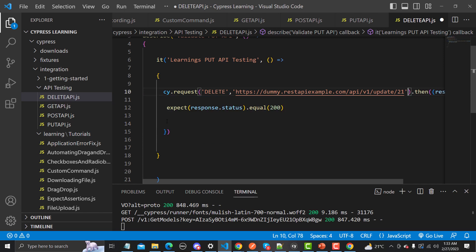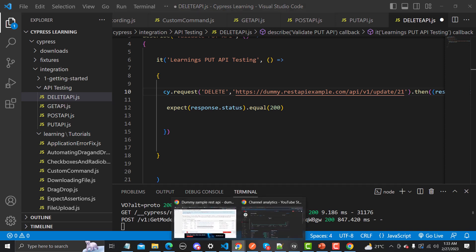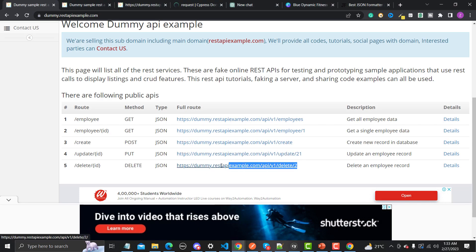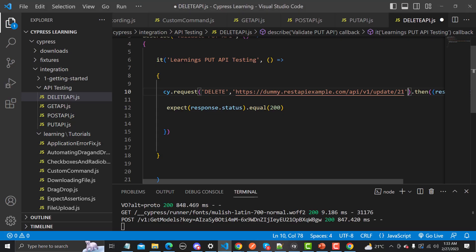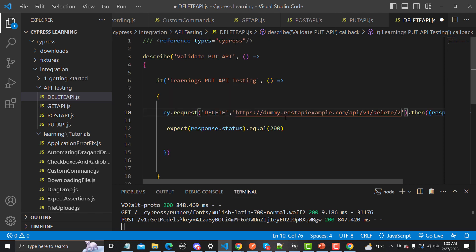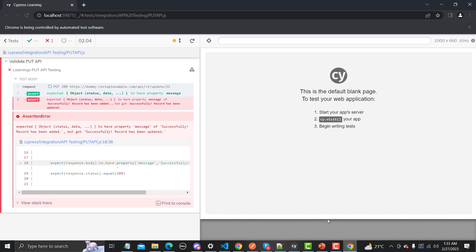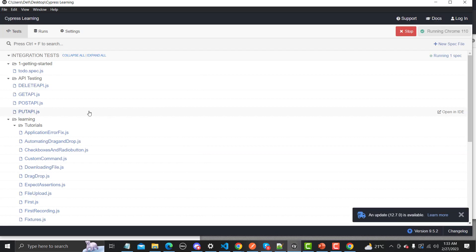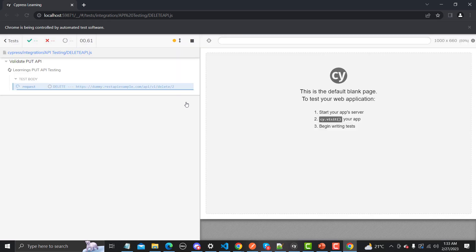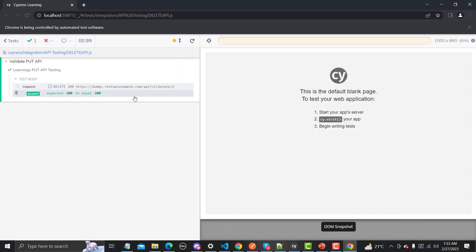Now we need to provide the URL for DELETE as well. Let me go back to the code, copy the URL, and paste it here. That's it — this is really simple when working with APIs in Cypress. Let me save this, go to the test runner, run delete-api.js, and see what happens. Our API got executed successfully and our assertion is also passed.